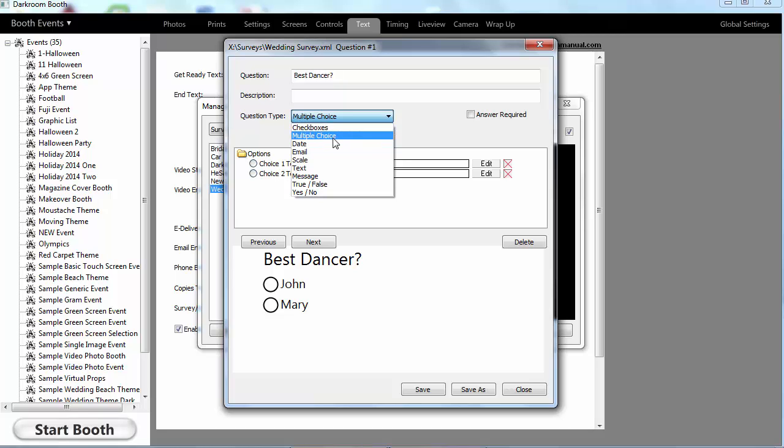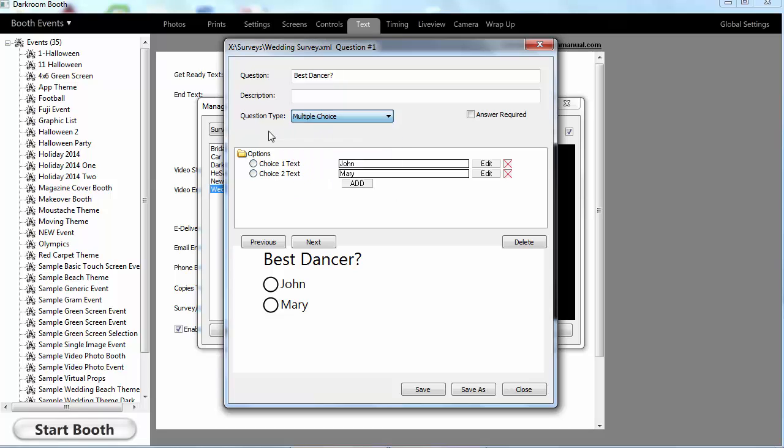Or just have fun with. You could ask some embarrassing questions or have people type in some stories and then you could share those later during the event or after the event.